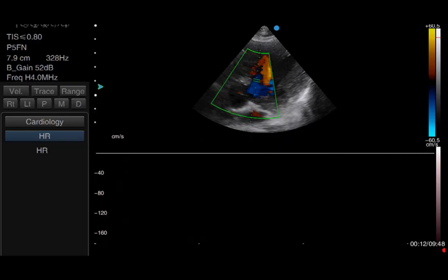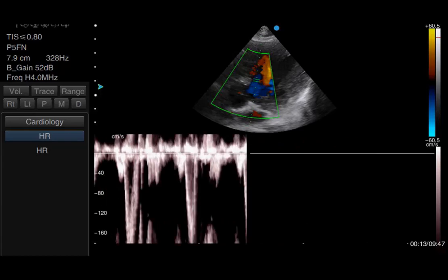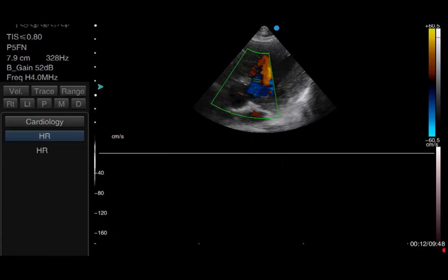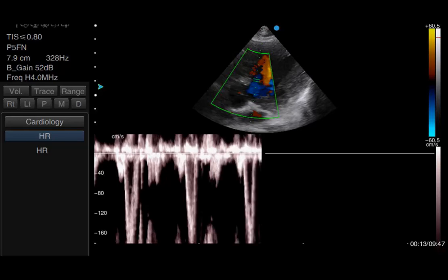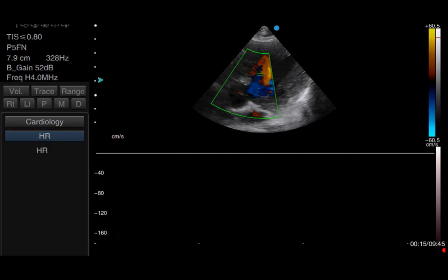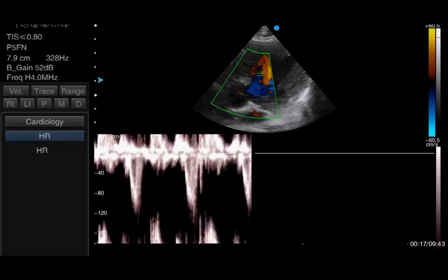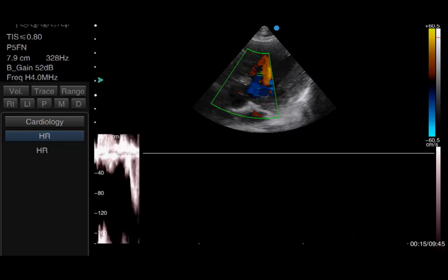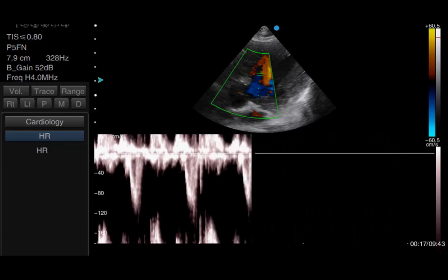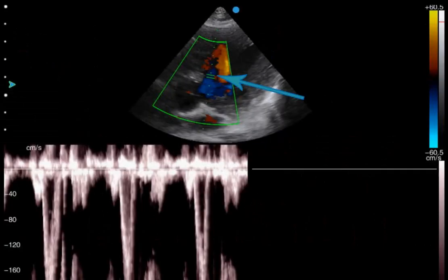Retracting the sample gate slightly results in a slightly less turbulent flow, but still at a velocity far too high for my pulse wave Doppler to sample. Retracting it further still back into the left ventricle finally gives a lower velocity trace — the type of velocities we're used to seeing in the left ventricular outflow tract. This technique allows us to pinpoint exactly where the obstruction is.